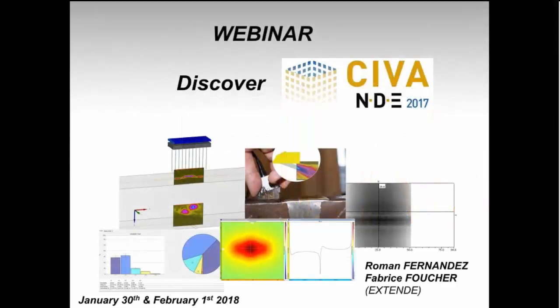Welcome to this webinar that will address SIVA, and more particularly the latest release, SIVA 2017, released at the end of last year. Some of you are SIVA users under maintenance and have already received this version. For those who are not yet SIVA users, I will try to give a general overview of SIVA and also highlight the main new features of SIVA 2017, particularly for people who have used previous versions.